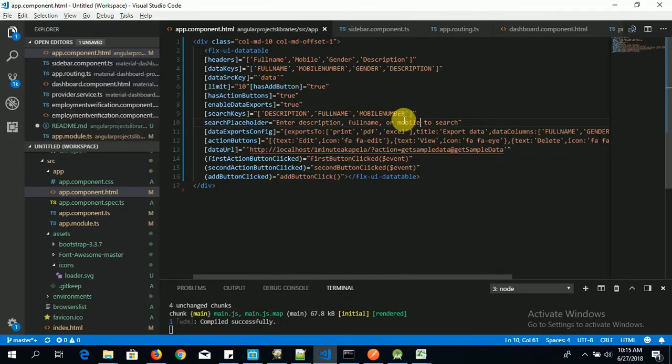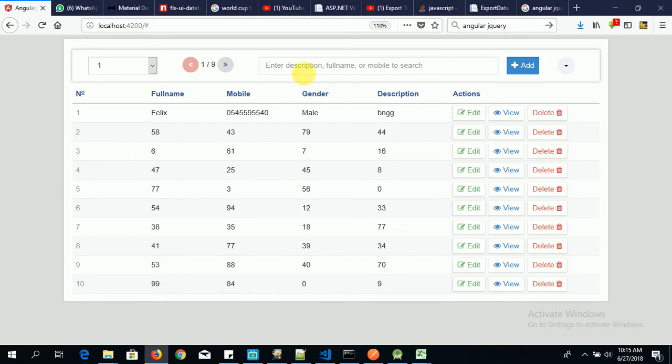So when a user types in here, this column will not be searched. Okay. Now let's talk about multiple selection.